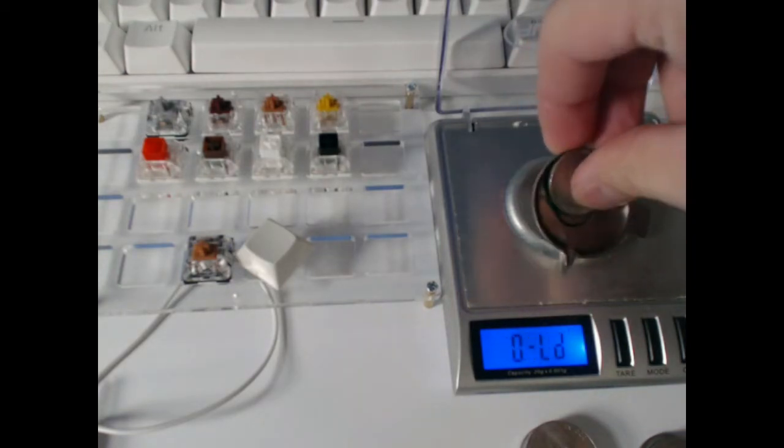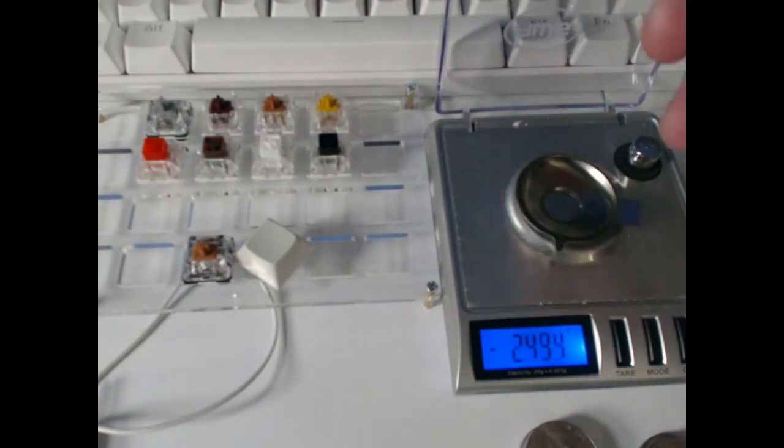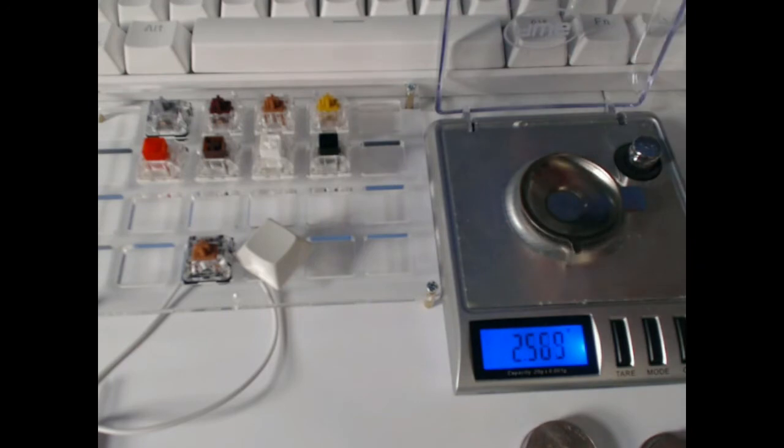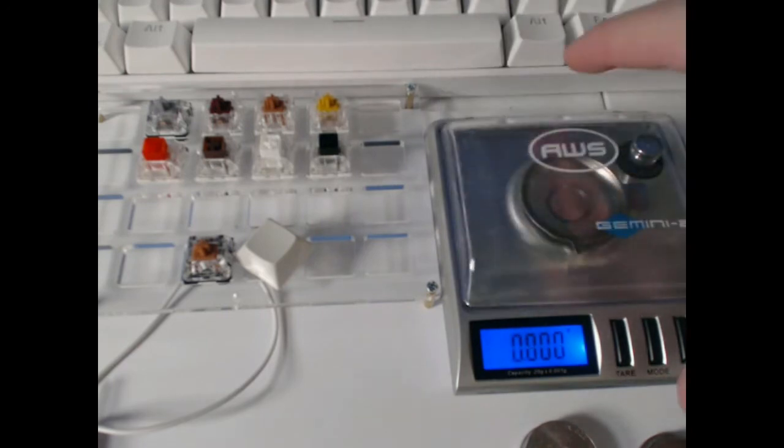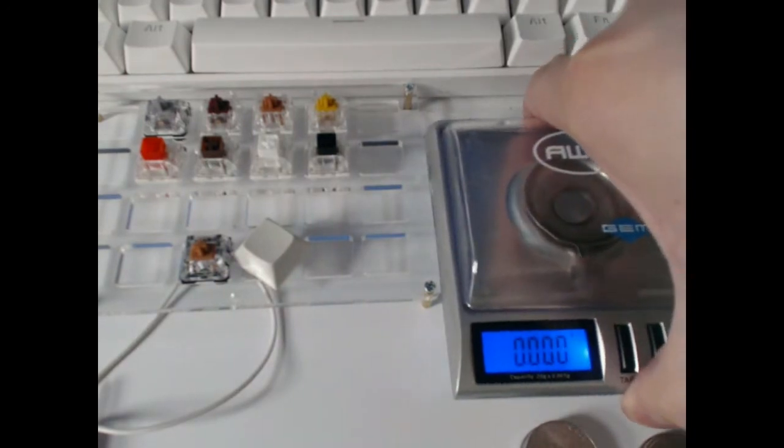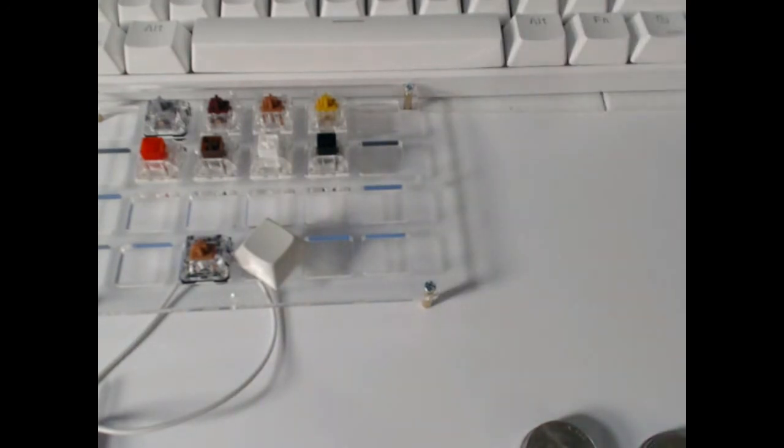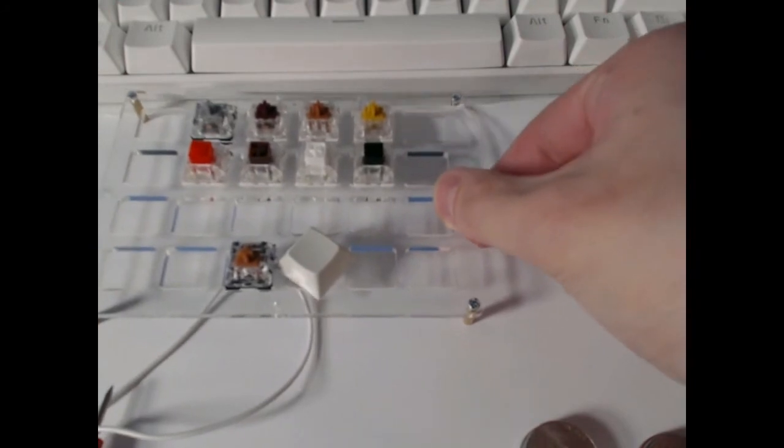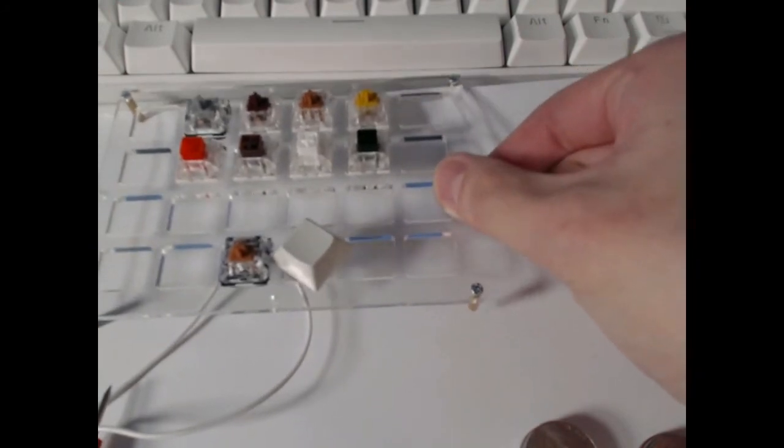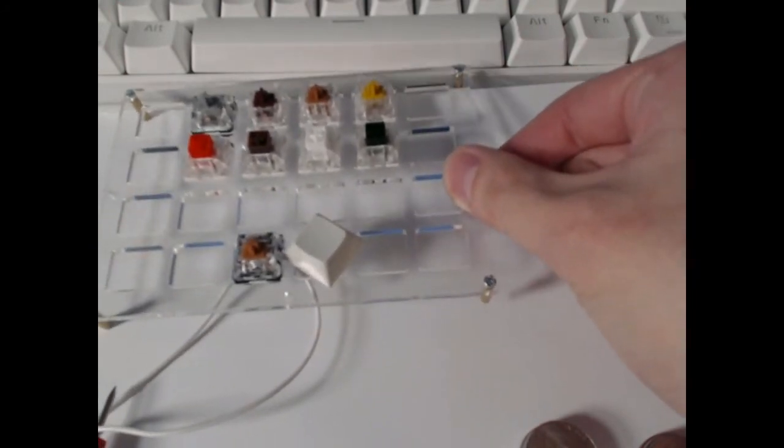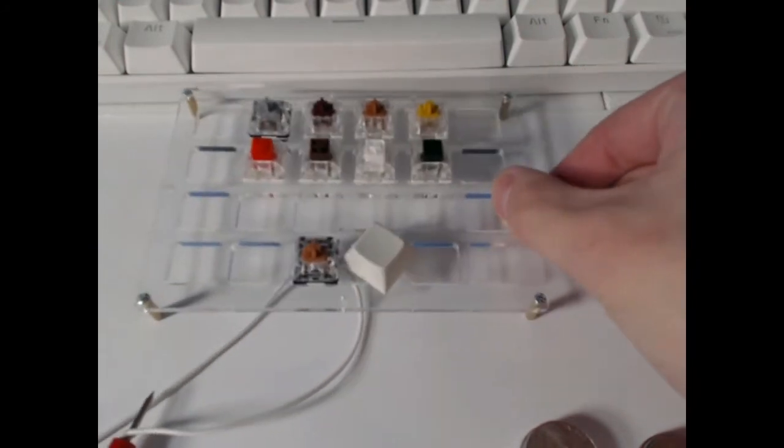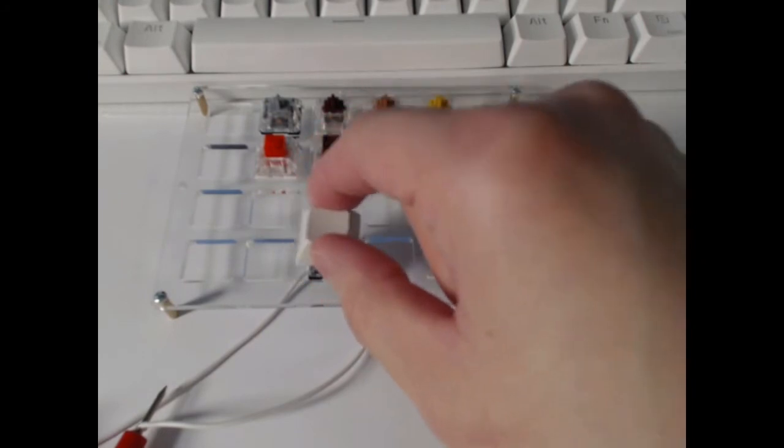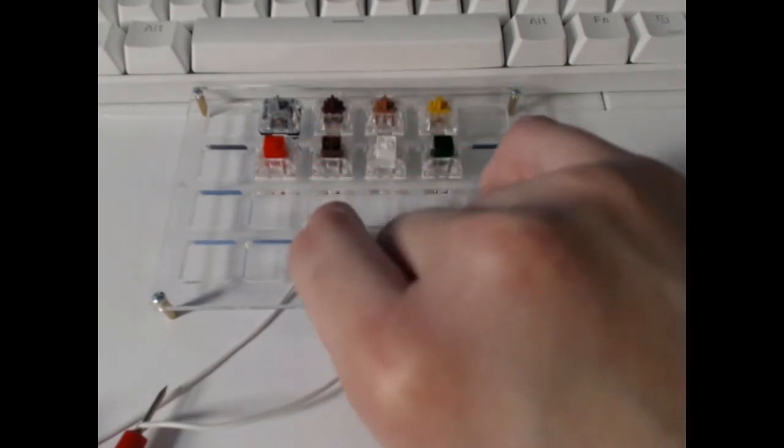We're going to use this to see how many nickels we can stack onto the key before it actuates and then when it clicks.